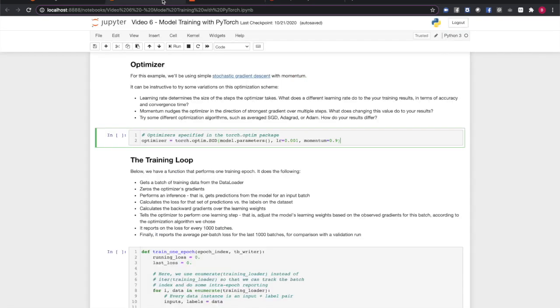For our example, we're going to use simple stochastic gradient descent with learning weight and momentum values specified. Note that the optimal values for these arguments, called hyperparameters, are difficult to know a priori and are often found through grid search or similar methods. Hyperparameter optimization is a topic we'll cover in a later video.